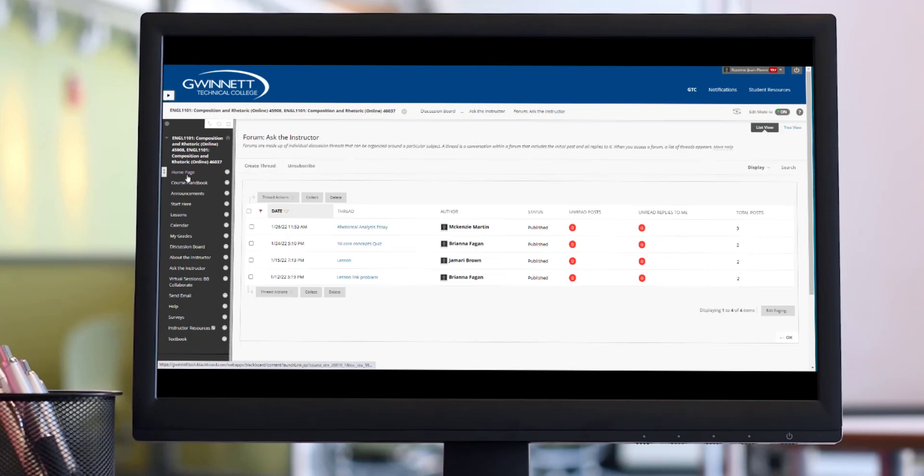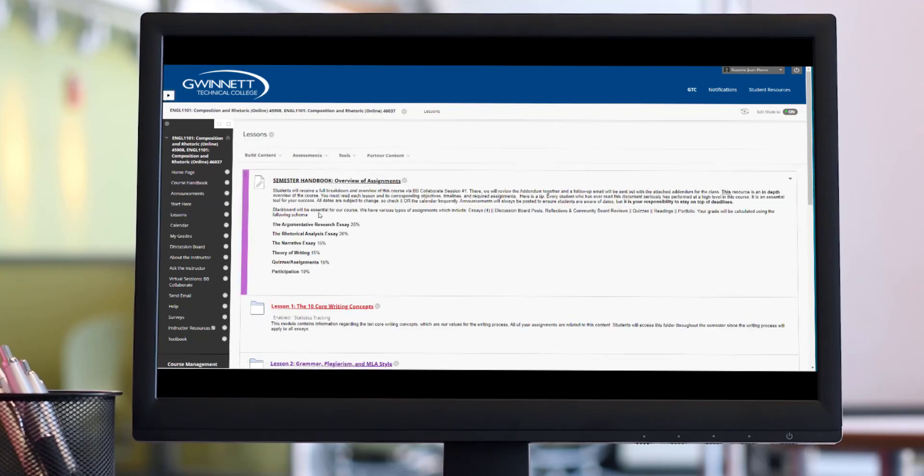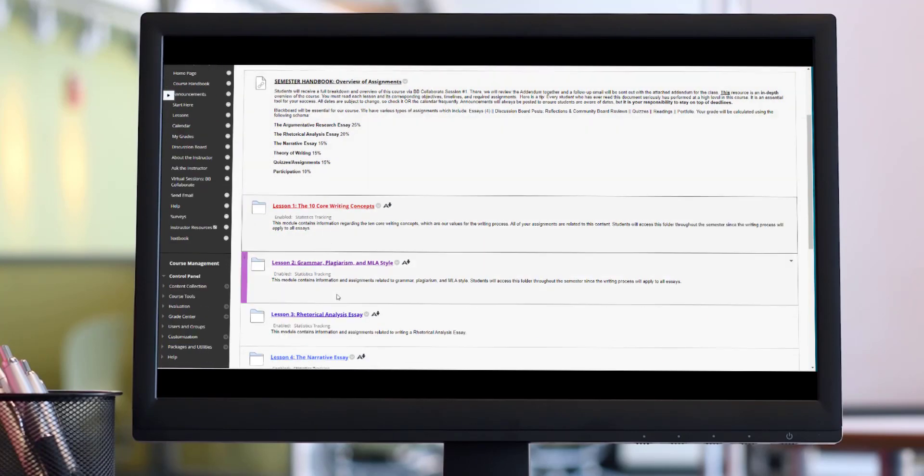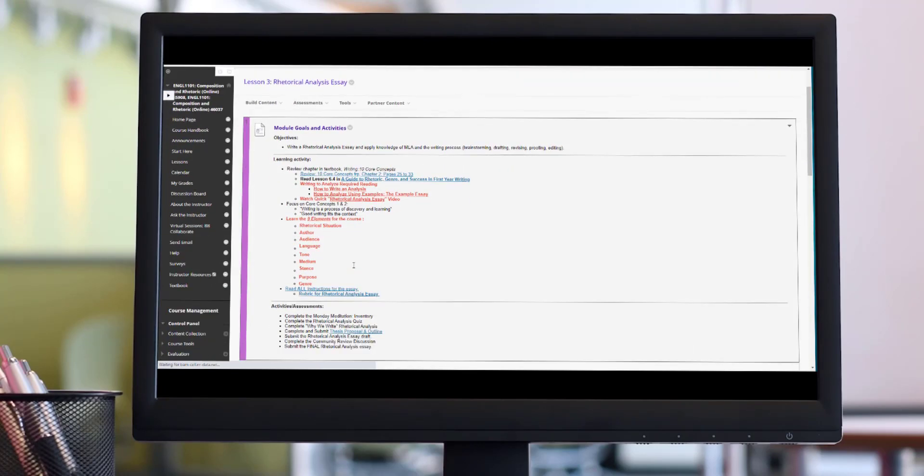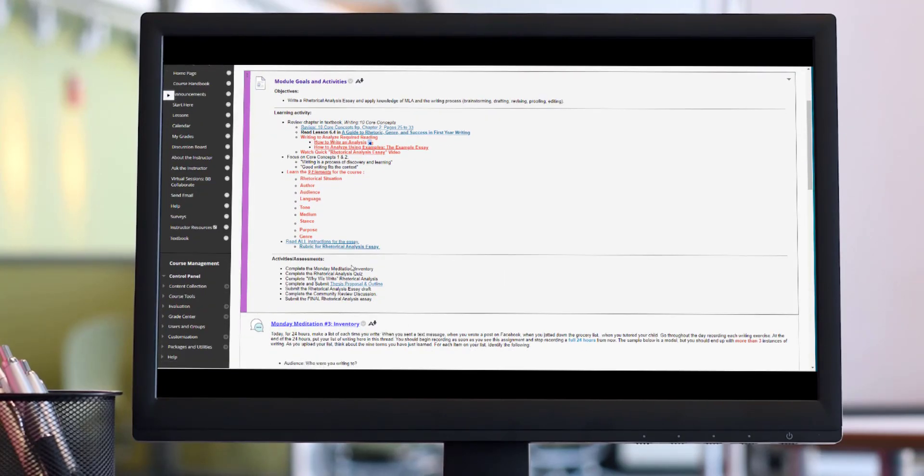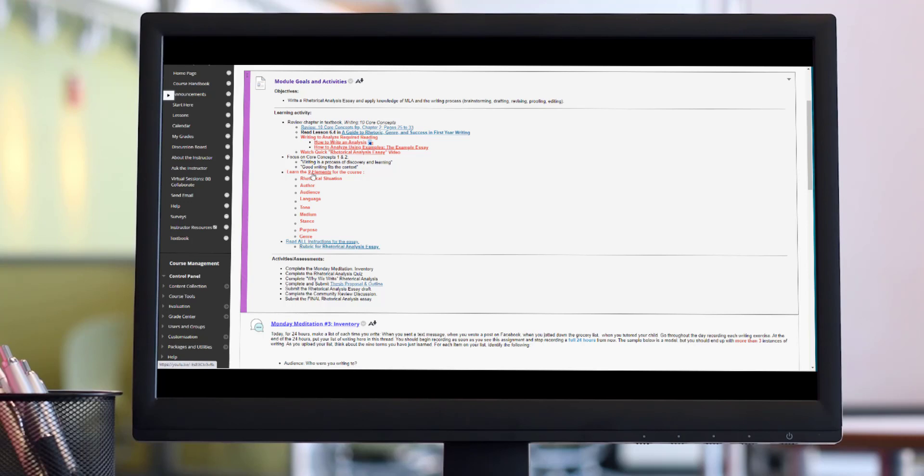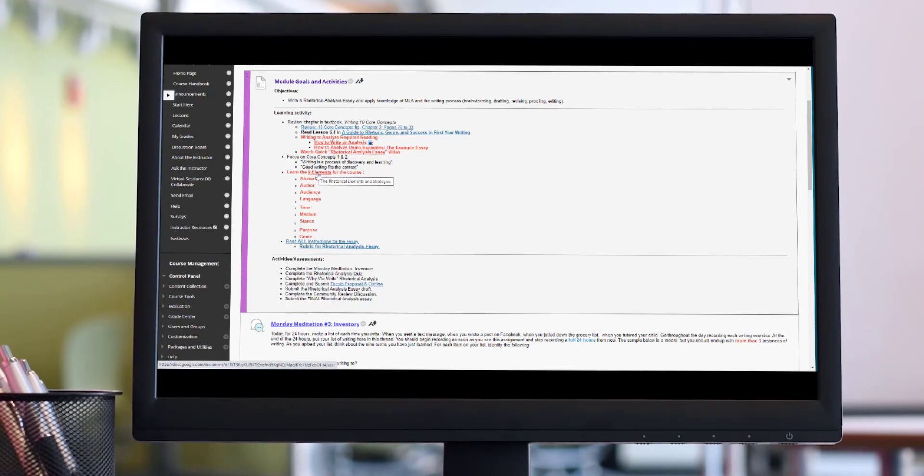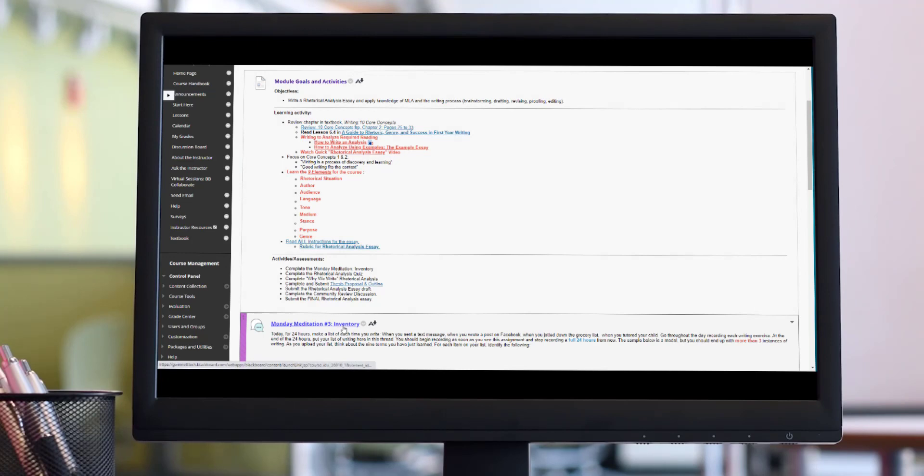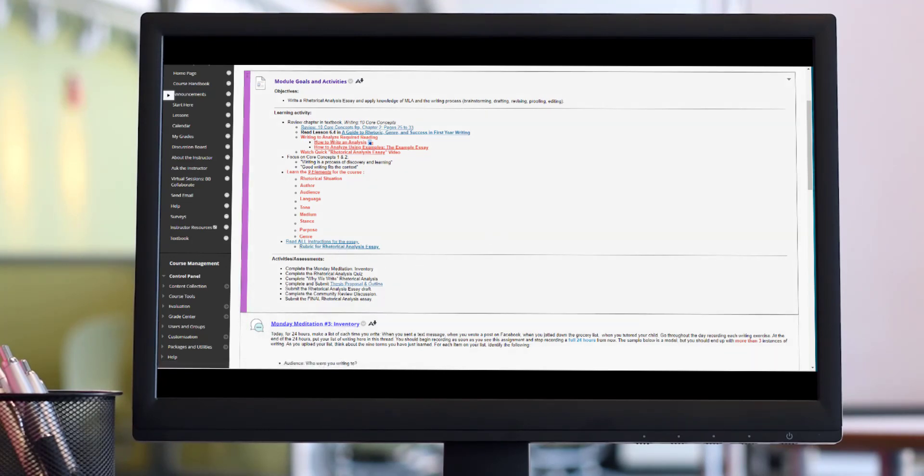Beyond that, students, you should all know that once we have a lesson folder, it's your responsibility to go inside and to read its content. The lesson folder itself is the final and the most important thing that you have to visit. It tells you exactly what readings you have to do. It introduces you to the nine elements of the course, which you need. The nine elements of rhetoric you need these to understand the assignment that you have due today, the Monday meditation called Inventory.